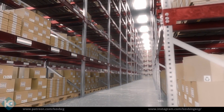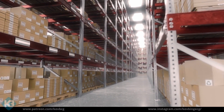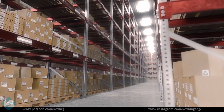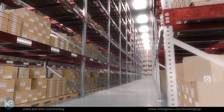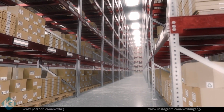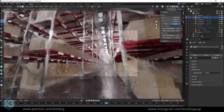Kev Binge's 'Build Up Massive Blender Scenes Quickly Using This Simple Workflow' guides you through creating a warehouse with shelves and objects using Blender. A procedural method is used for easy adjustments later.